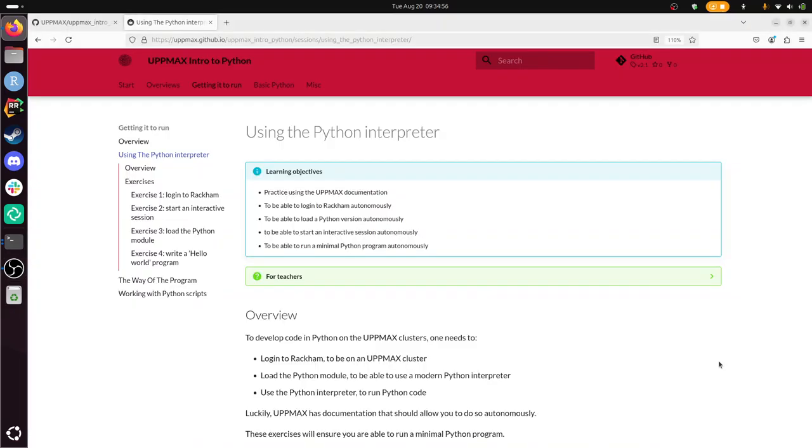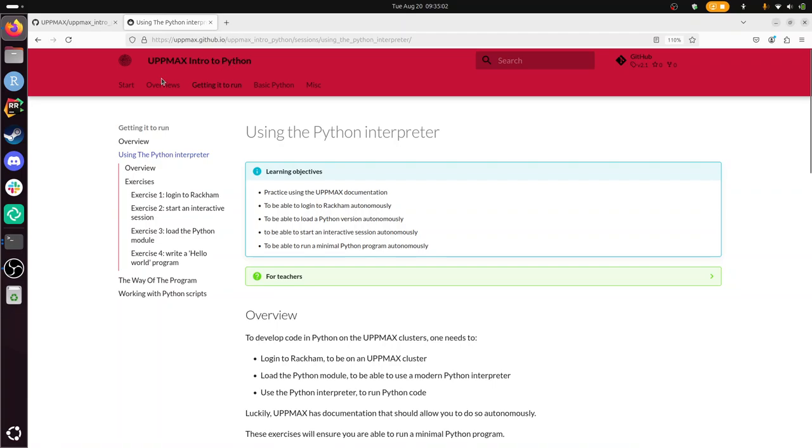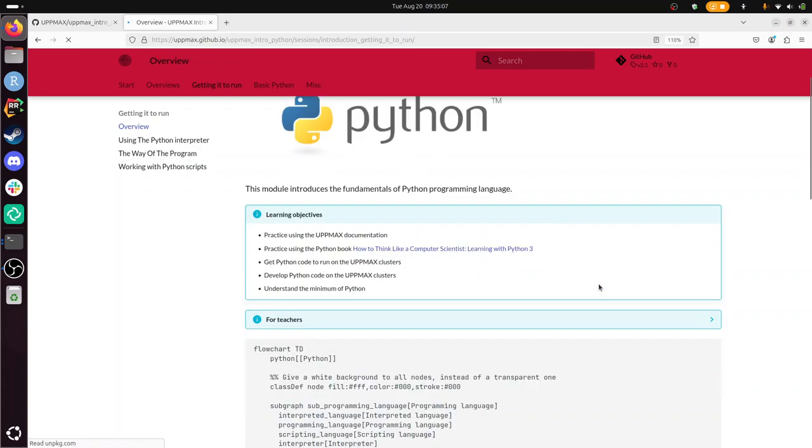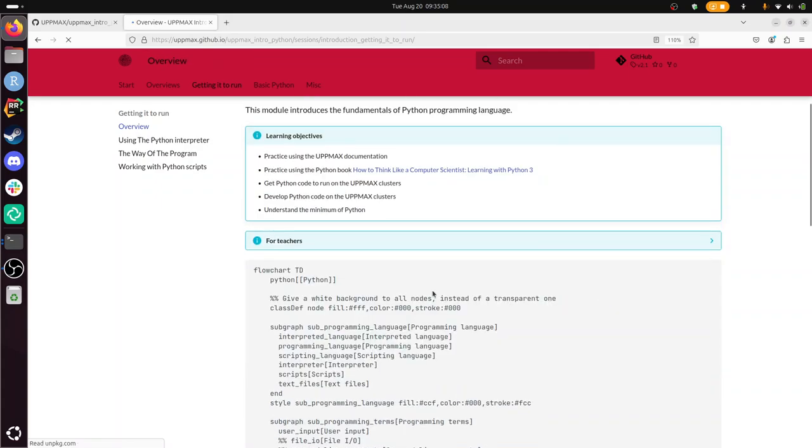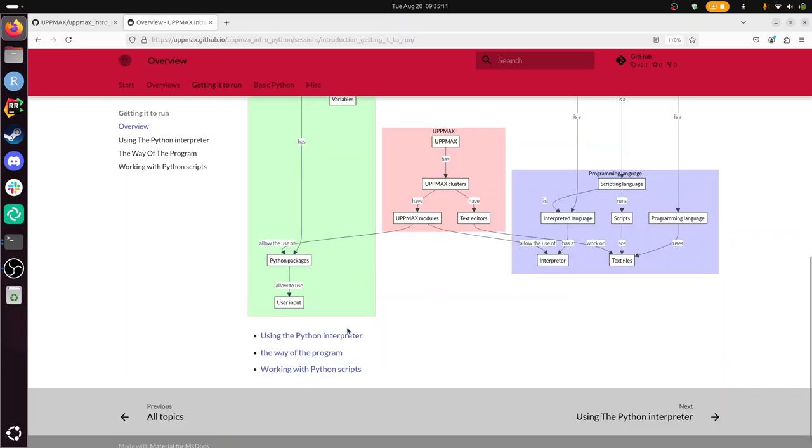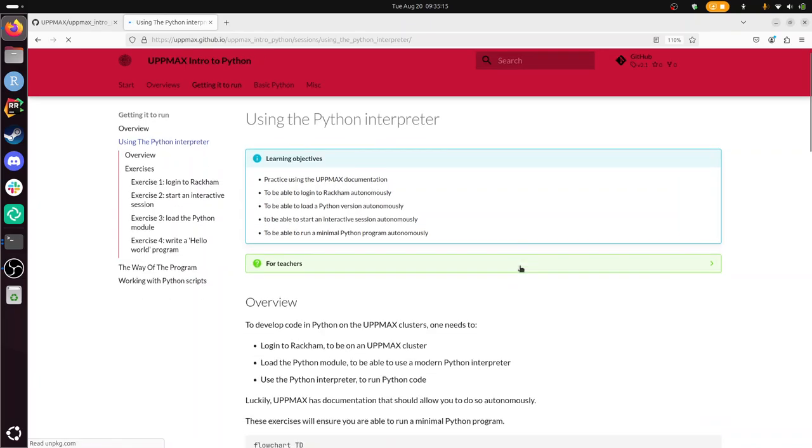Hi, I'm going to show you how to do the exercises called Using the Python Interpreter, which is part of the UpMax Intro to Python course. It's in the section Getting it to Run. Getting it to Run is the section in which we try to get things to run on the UpMax infrastructure, and the first thing is using the Python interpreter.